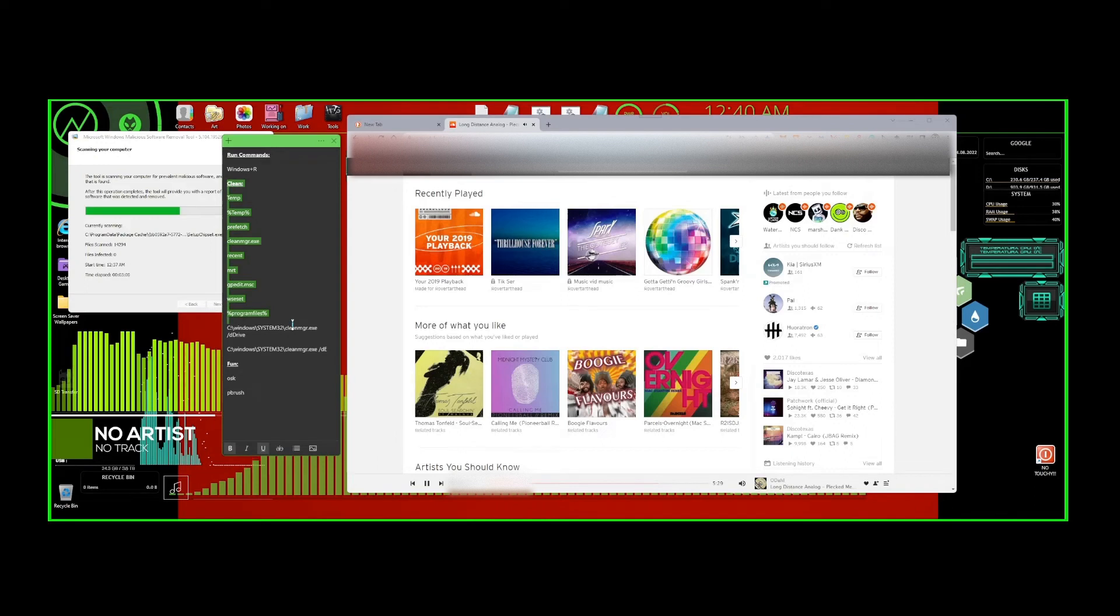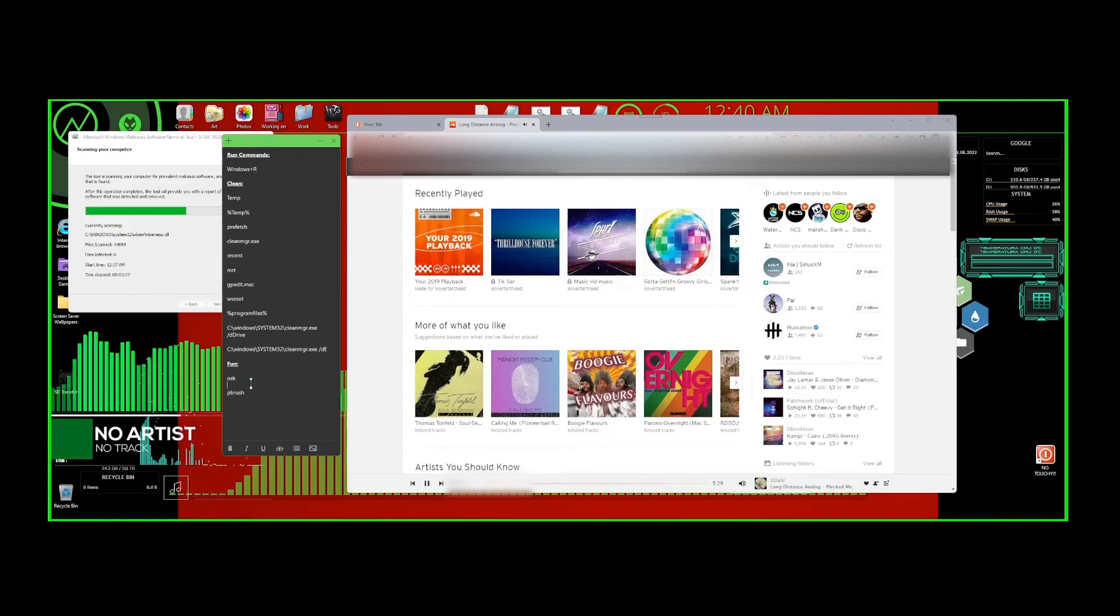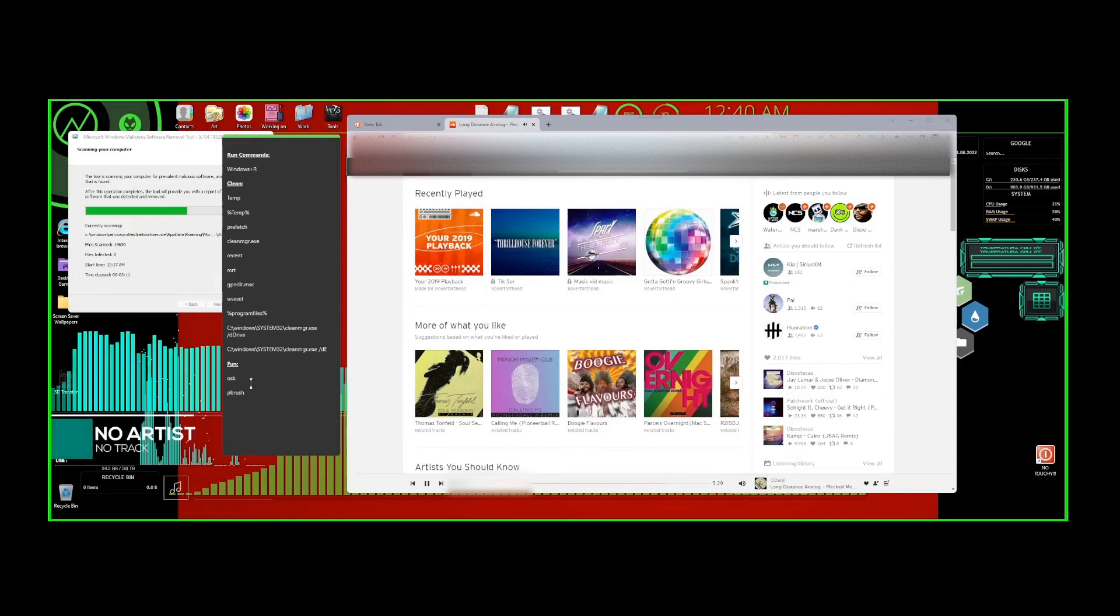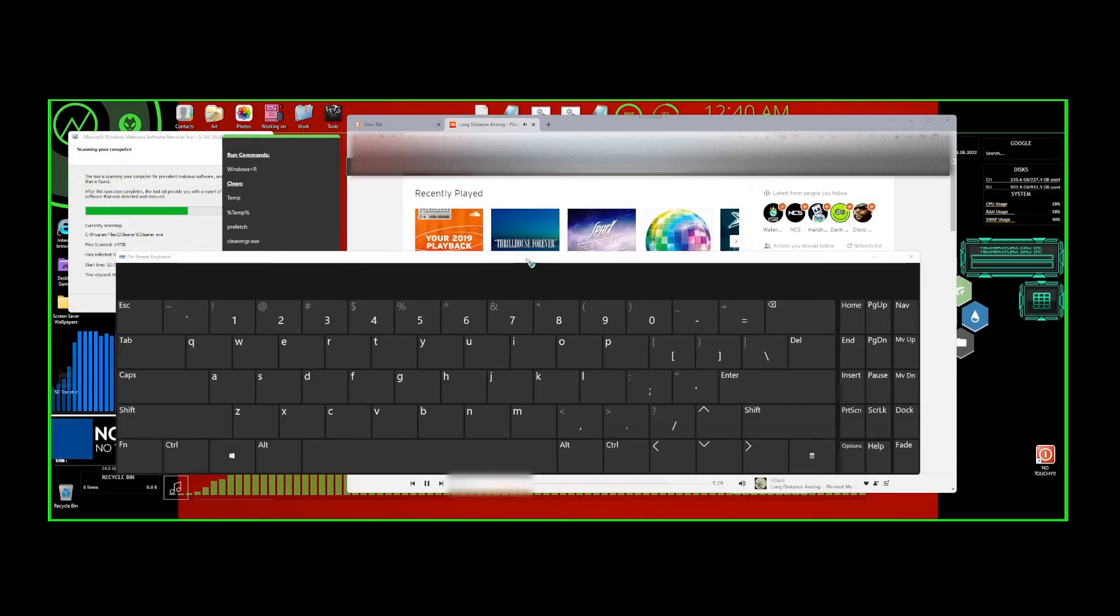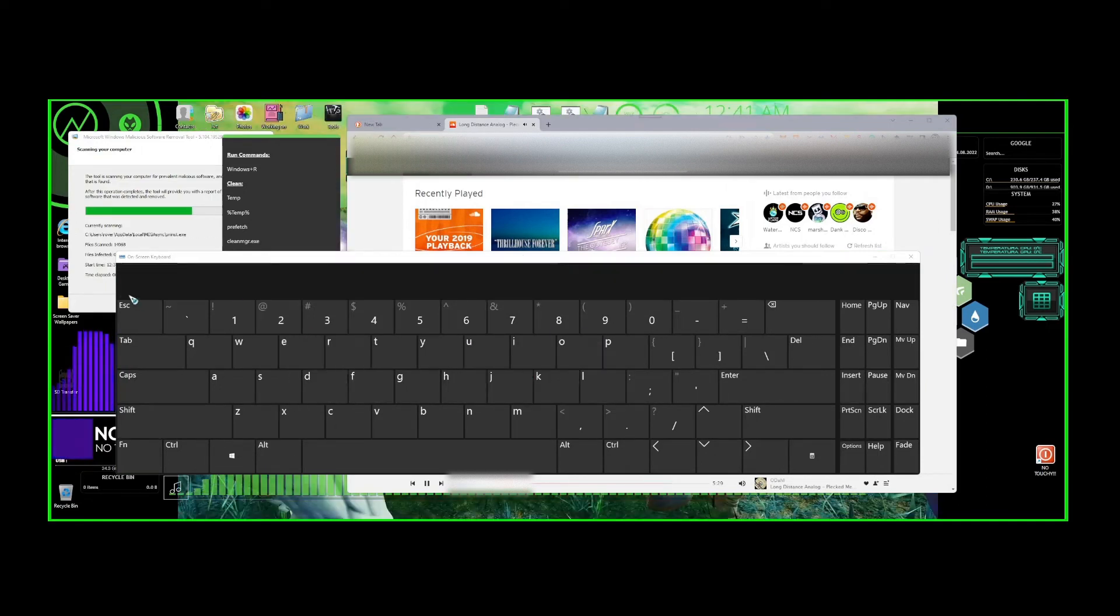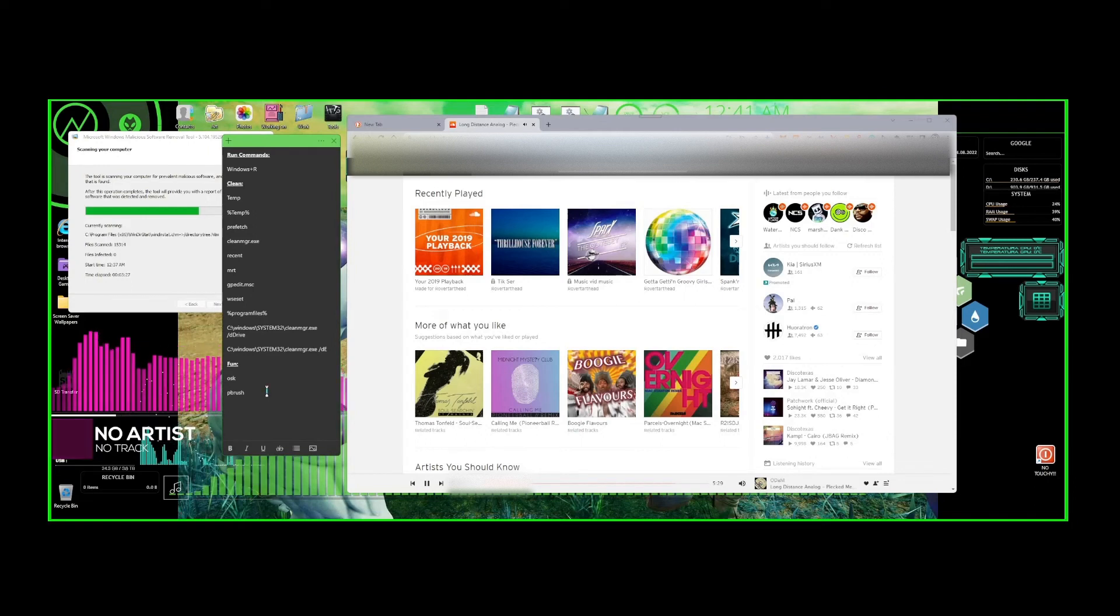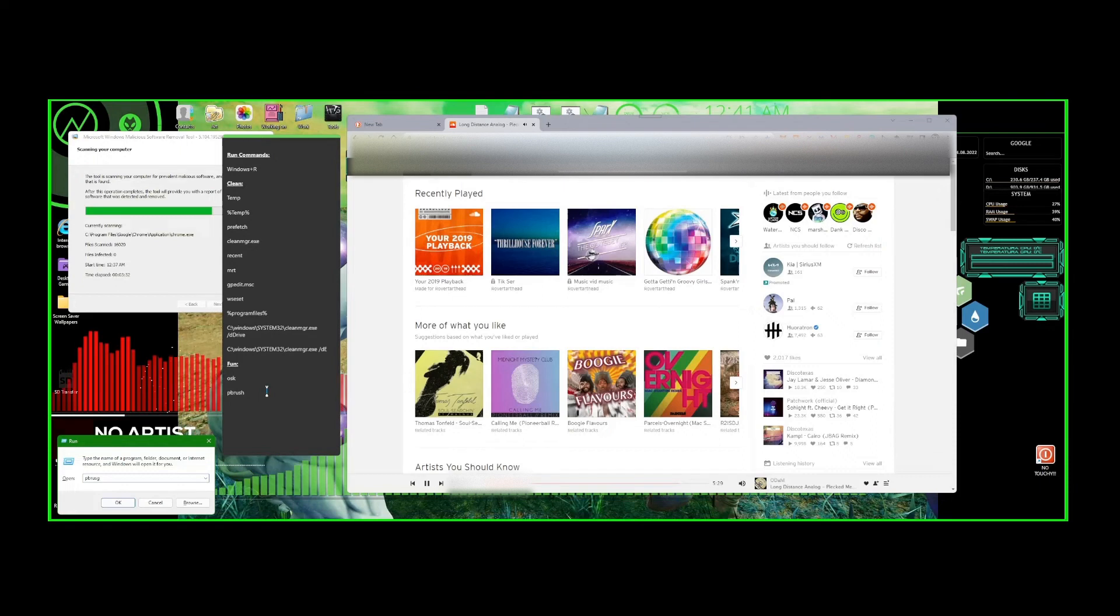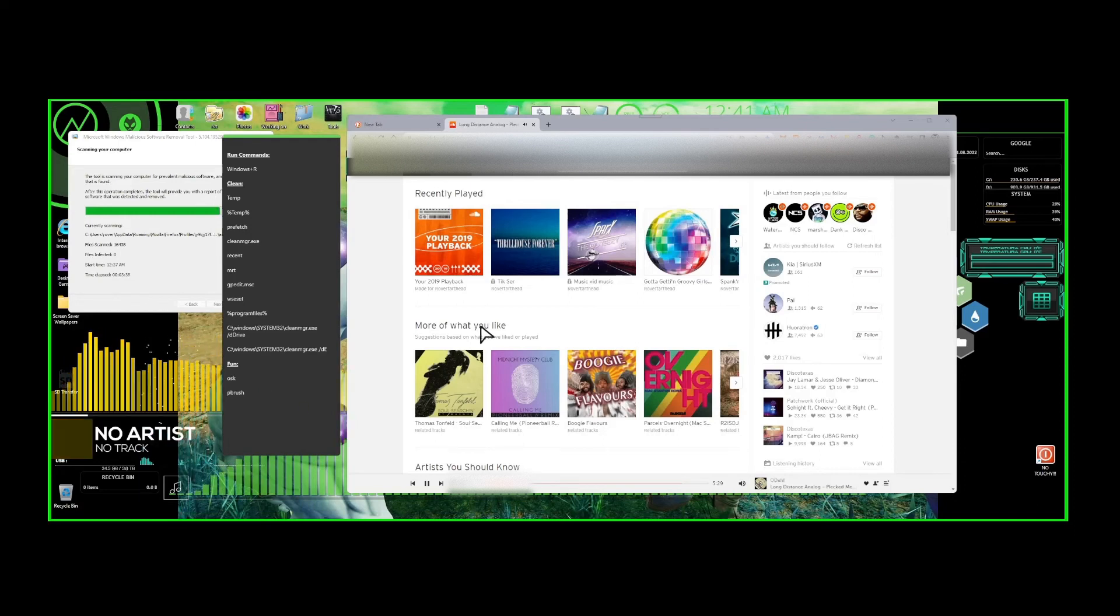These are all the run commands that I have for my Windows+R command for clean and more, and then fun. I guess we could try fun if you want while this runs. Control+R again, and this is OSK, Enter. So this is on-screen keyboard. If you want an on-screen keyboard, it's OSK.